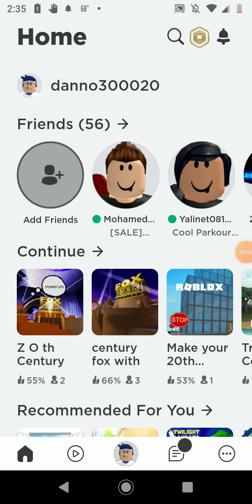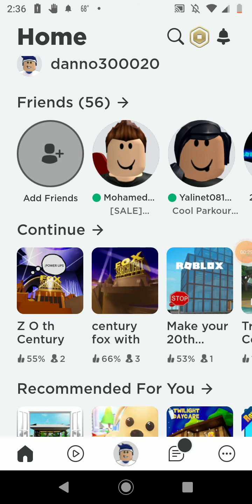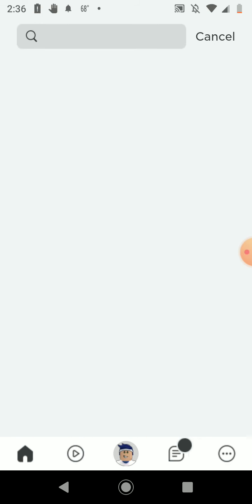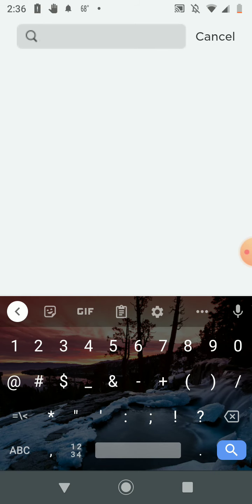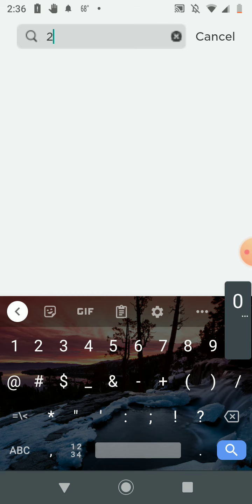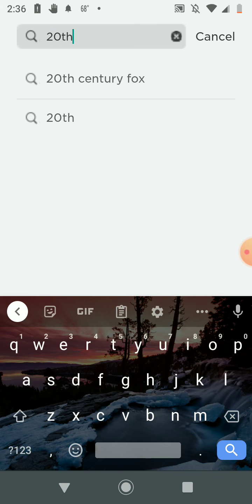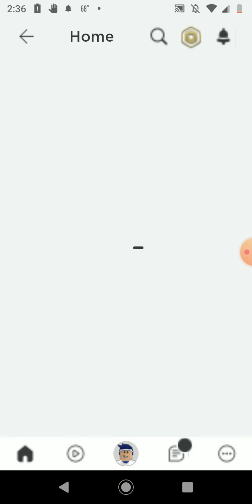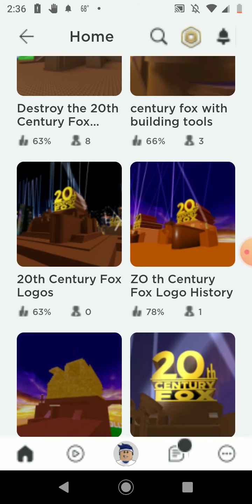Today we're gonna be doing some 20th Century Fox logos on Roblox. Let's go! All you have to do is write 20th Century Fox and there it is. If you can see a 20th Century Fox logo here.